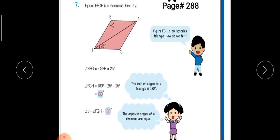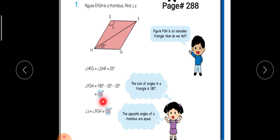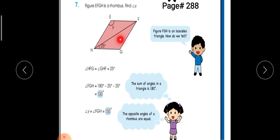We have angle 25 degrees, and the opposite angle F will also be 25 degrees. HGF forms a triangle, and we know the angle sum of a triangle is 180 degrees. So we subtract both 25-degree angles from 180 and get 130 degrees for angle G. Since opposite angles of a rhombus are equal, angle Y will also be 130 degrees.